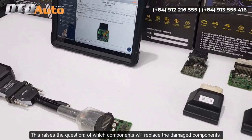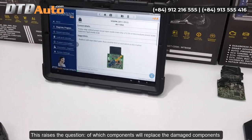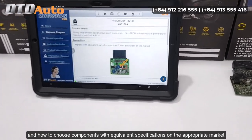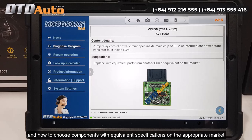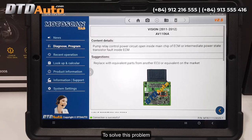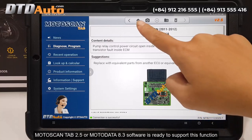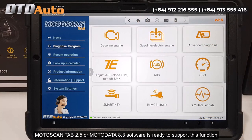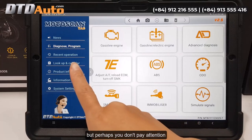This raises the question of which components will replace the damaged components, and how to choose components with equivalent specifications on the appropriate market. To solve this problem, Moto Scan Tab 2.5 or Moto Data 8.3 software is ready to support this function, but perhaps you don't pay attention.